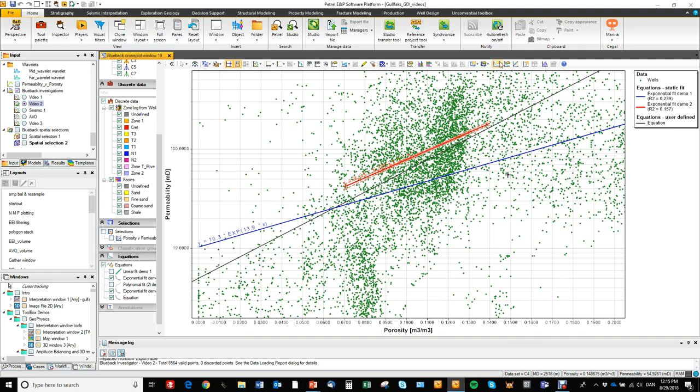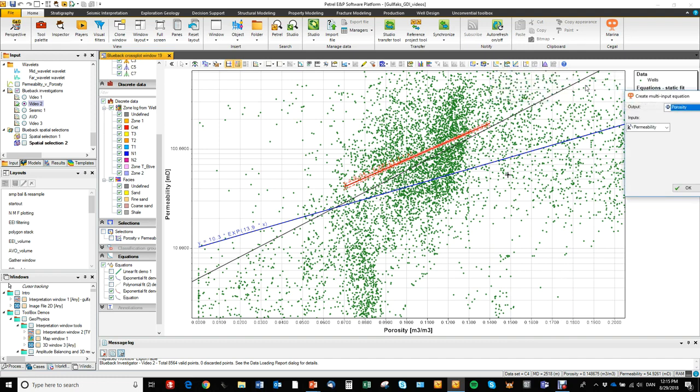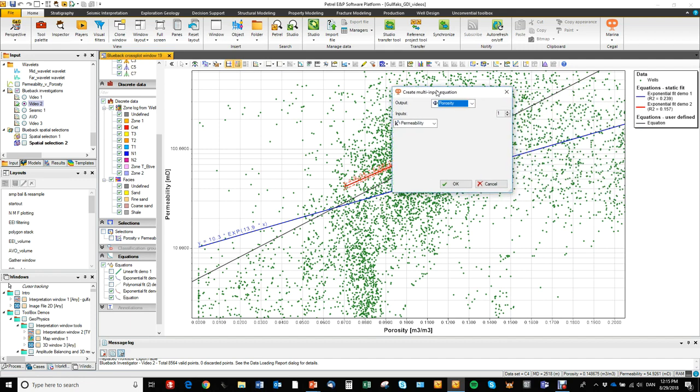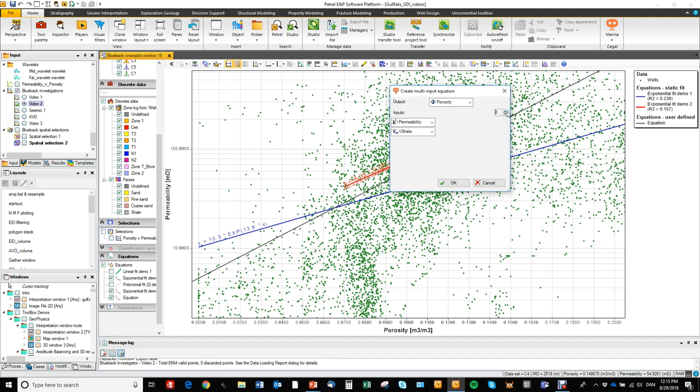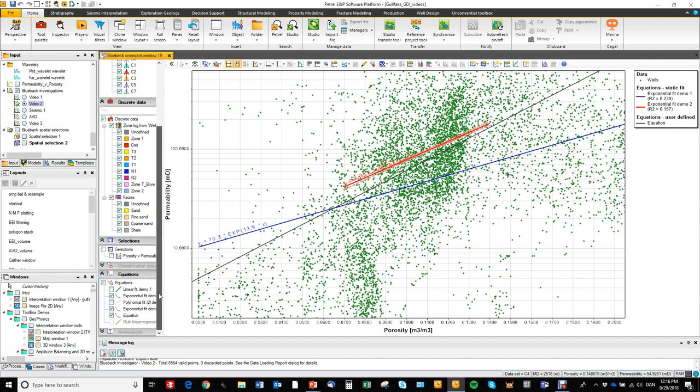We also have multilinear regressions. So that is a linear regression type where we calculate the output based on more than just one input. So here you can say you want to calculate porosity from permeability and V shale based on a linear regression.